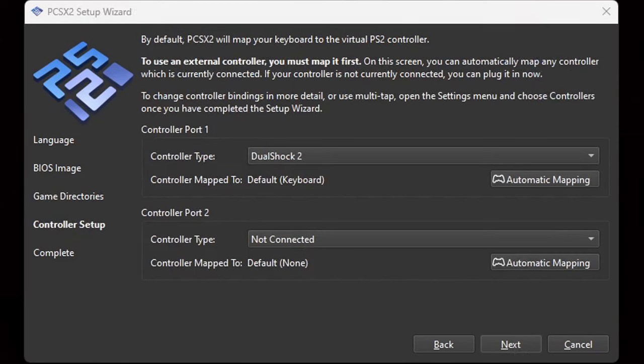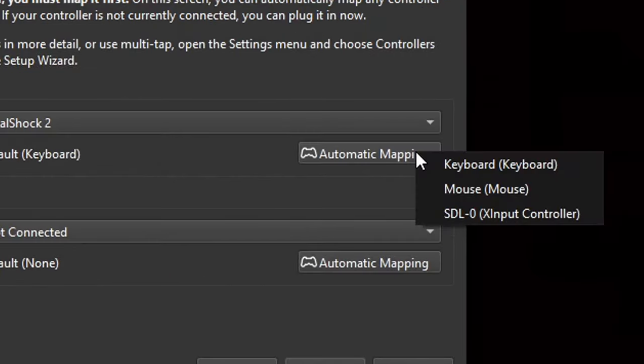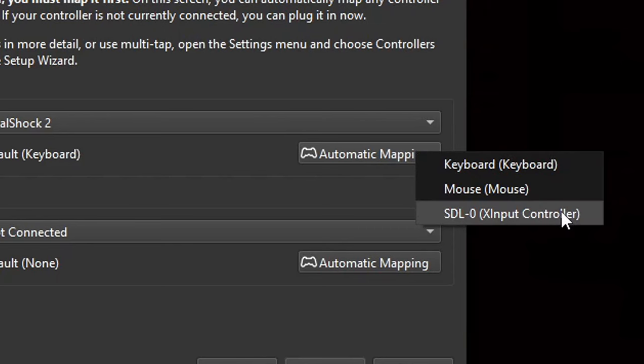Now we can map out our controller for port 1 and port 2. I only have one controller connected to my PC, so it's going to be port 1, and it's an Xbox One controller. Let's go to automatic mapping for port 1 — the emulator has detected my Xbox One controller as an XInput controller. It will automatically map your controls: Y button is triangle, B is circle, A is cross, and X is square. Next.